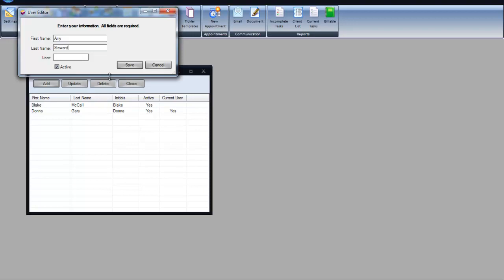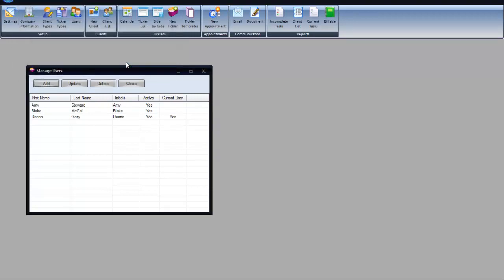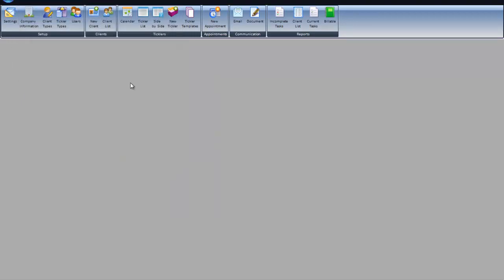You can add users by putting in their first and their last name, and their initials, or their name, and save. You can have as many users as you would like.